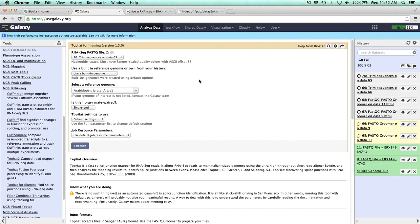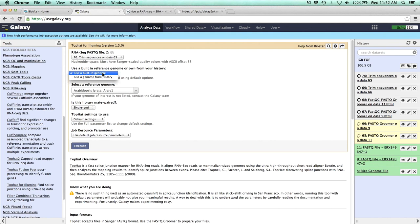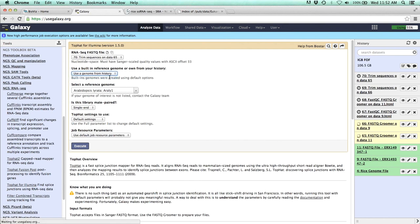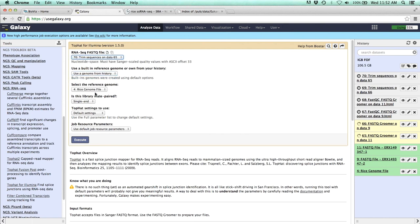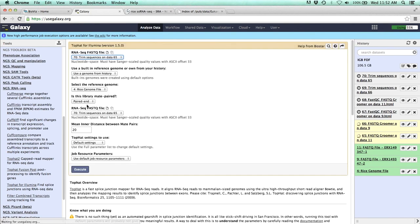So first off, we need to select our file. We want to select our trim sequences. And then here's where if you're using a well-known model organism that had a genome that was already completely set up, you could just use the built-in genome to align to. In our case, we've actually imported our own genome, and we want TopHat to align to that genome. So I'll go ahead and switch to the use a genome from history. And it's automatically selected our rice genome file. And is this library mate paired? Now this is really important because, yes, our library is paired-end. So we're going to switch this to paired-end. And then what we can do is put in that other file.